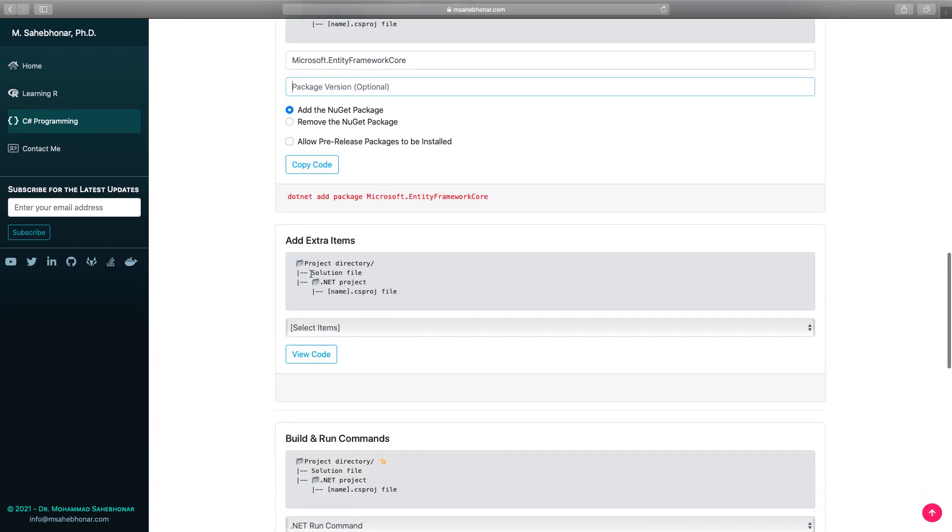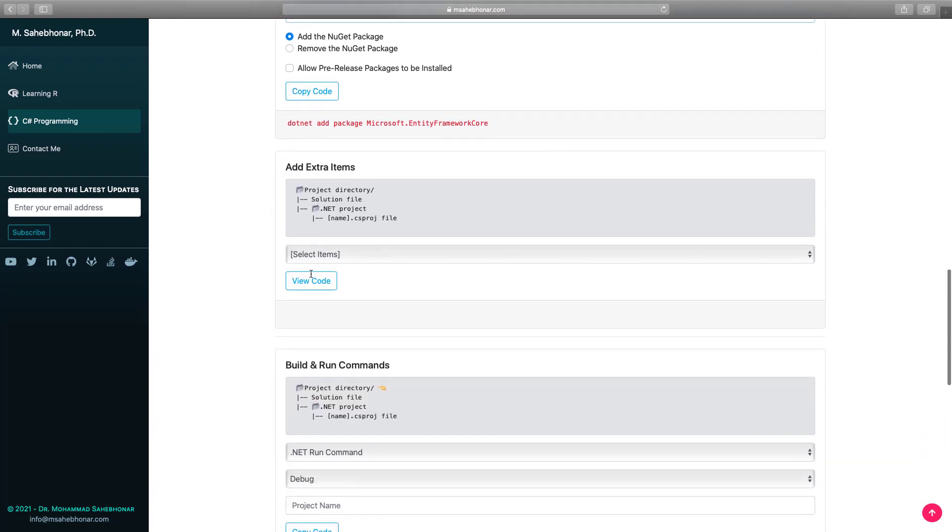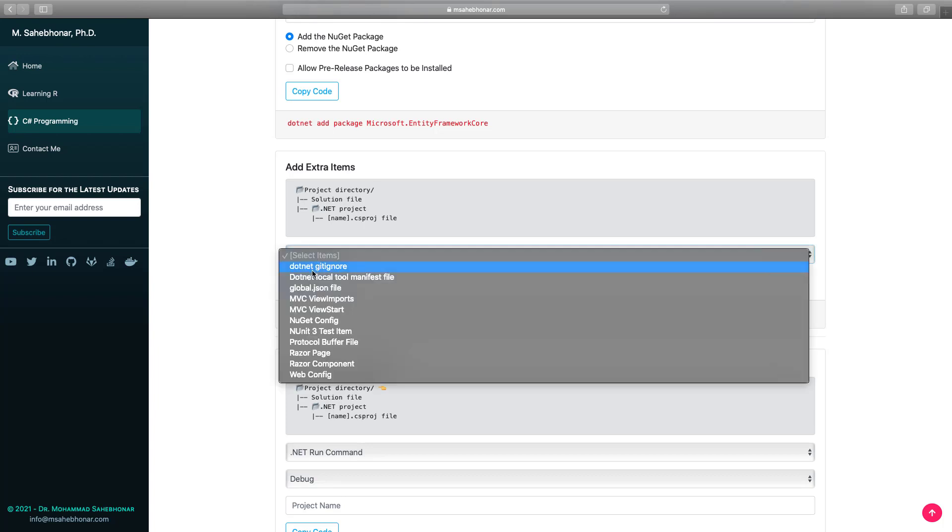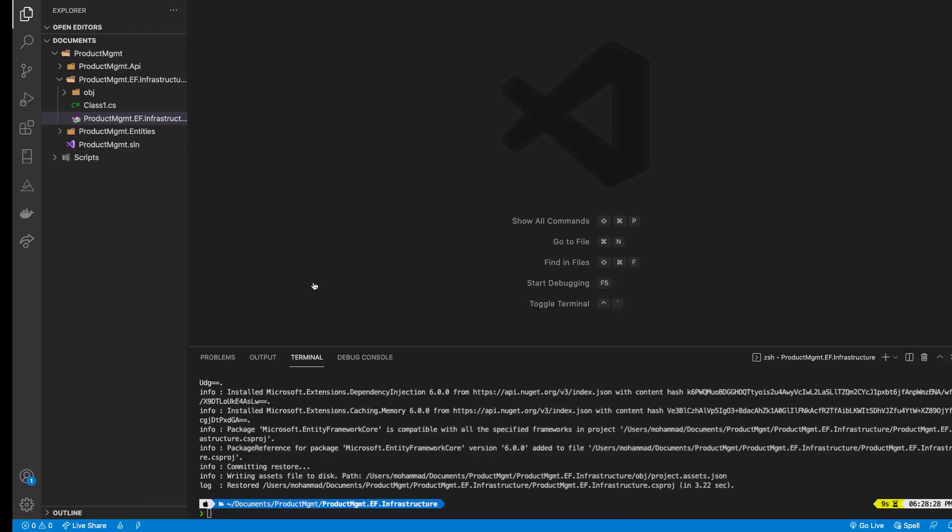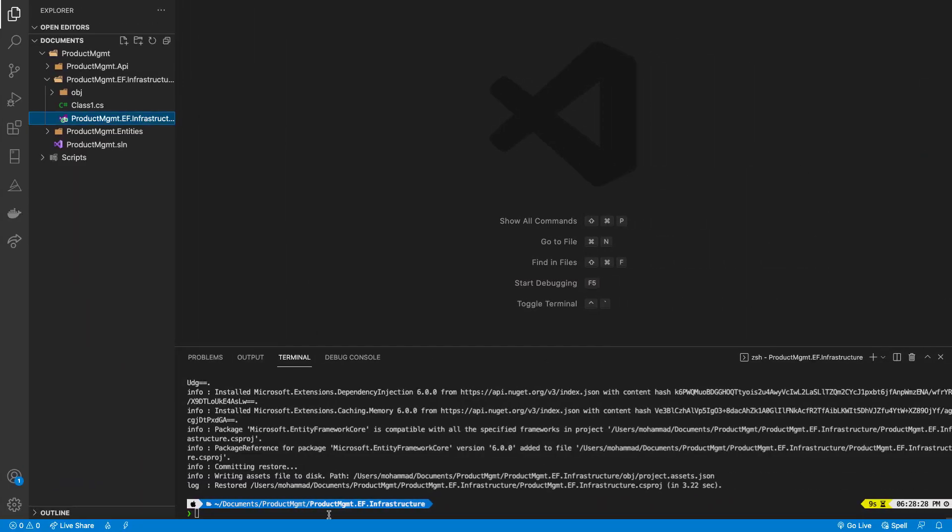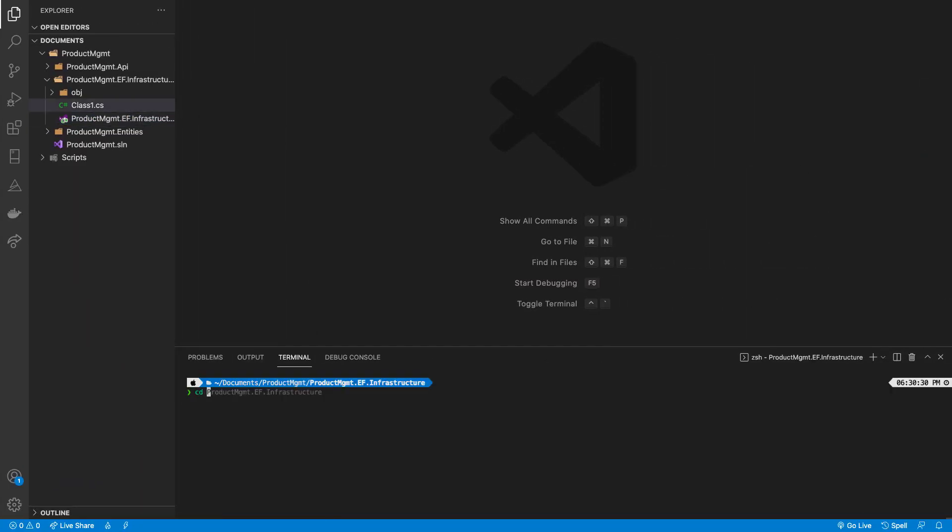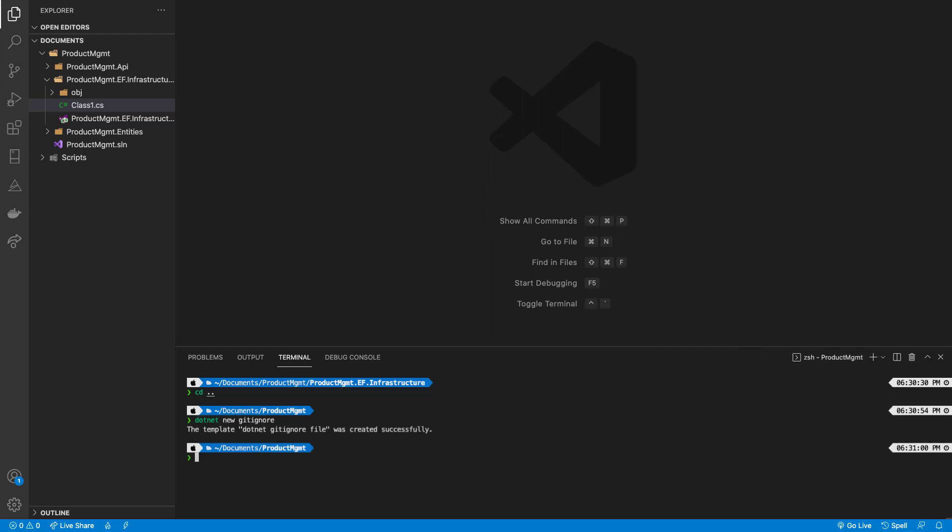We have already used the .NET new command to create a project. We can use the same command to add additional items to our project. Based on the item we want to add, we may need to change the directory. For example, we are going to add a gitignore file to the project. So I need to change the working directory to the solution directory and run the command.